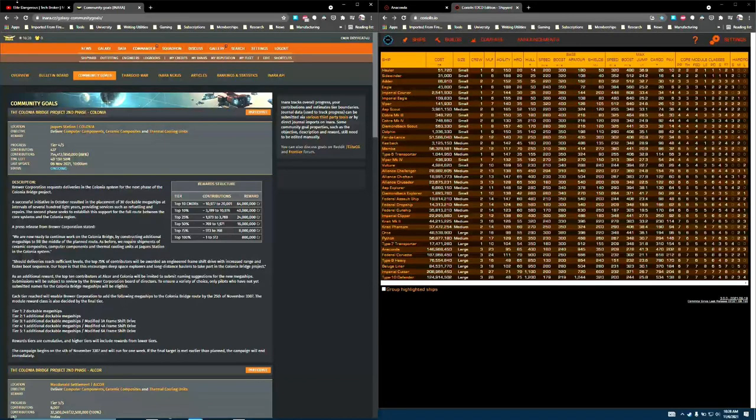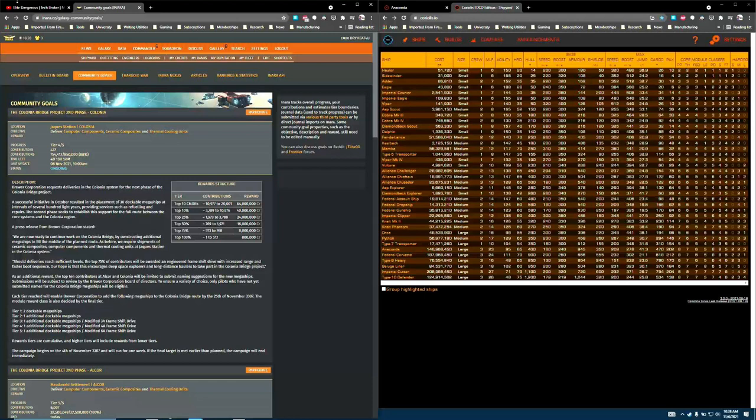This week has been a bumper week for Community Goal Rewards. Here on the Colonia Community Goals screen, which is the place I recommend if you want to figure out what's going on, it's actually better than the in-game Galnet interface.